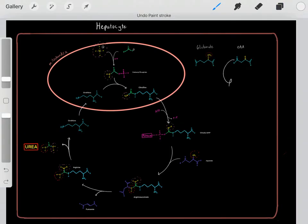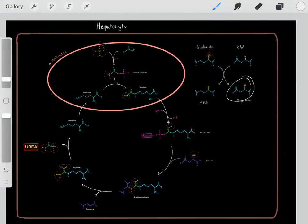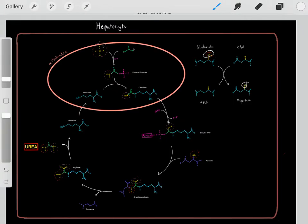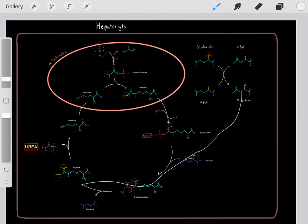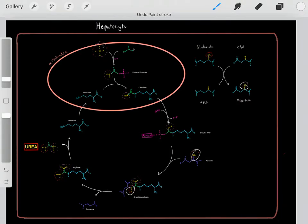Oxaloacetate gains that amine group, forming aspartate. Now we have aspartate which also carries that nitrogen waste from different cells. This aspartate can enter into the cycle so that nitrogen can also be excreted through urea.